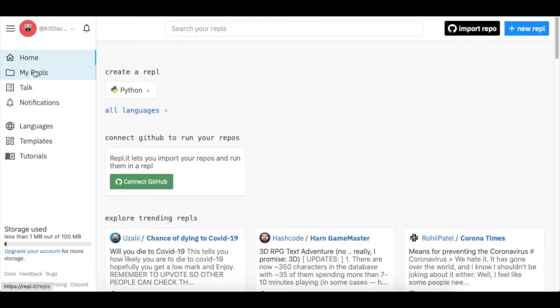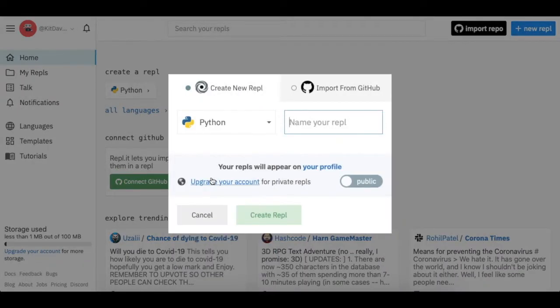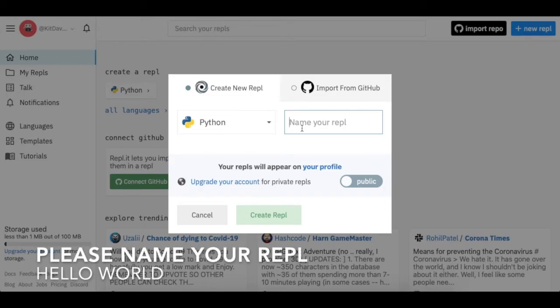You can click straight up to the top corner and click New REPL. You're going to use Python, name your file and create REPL.